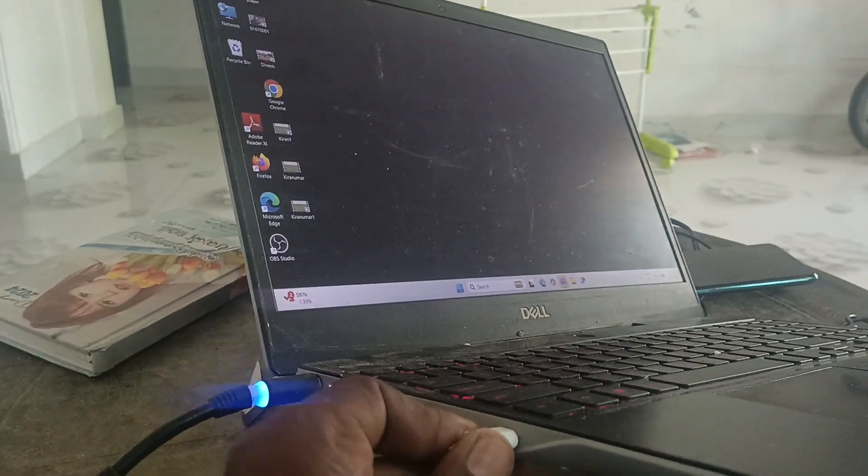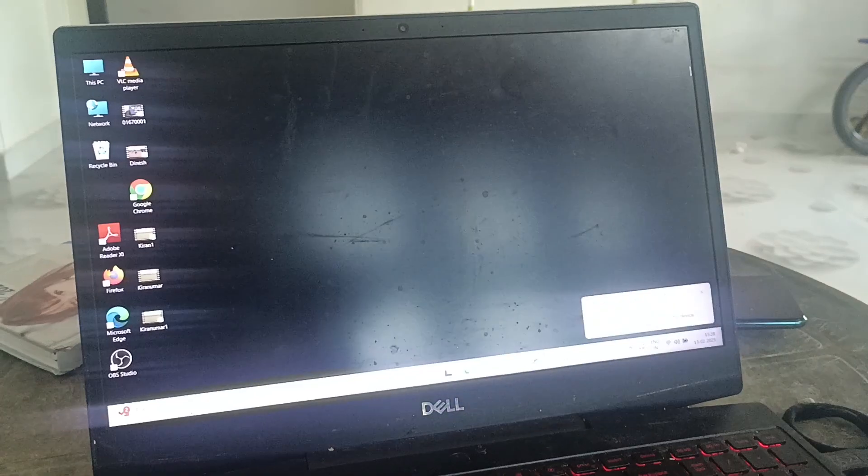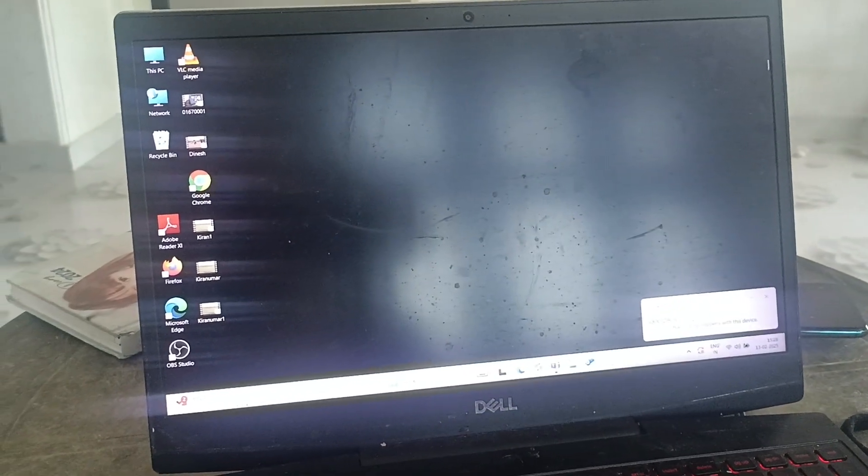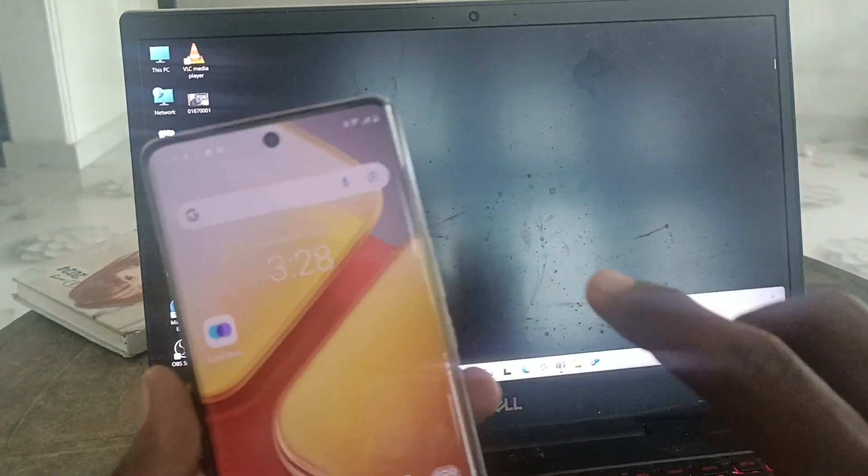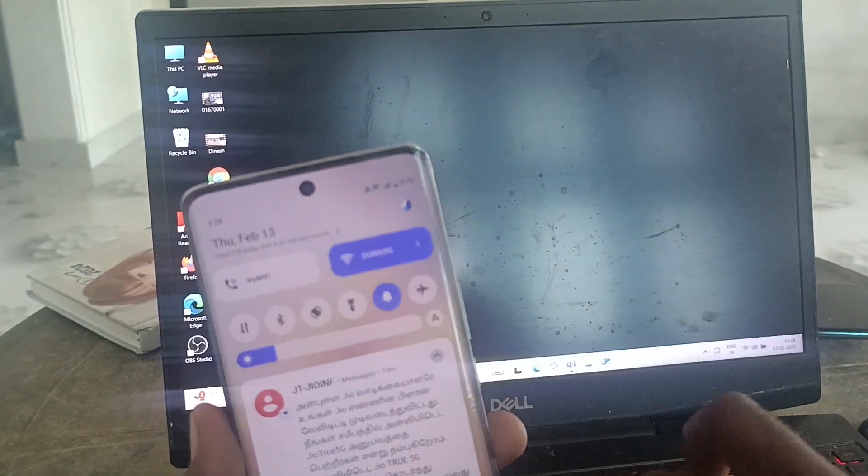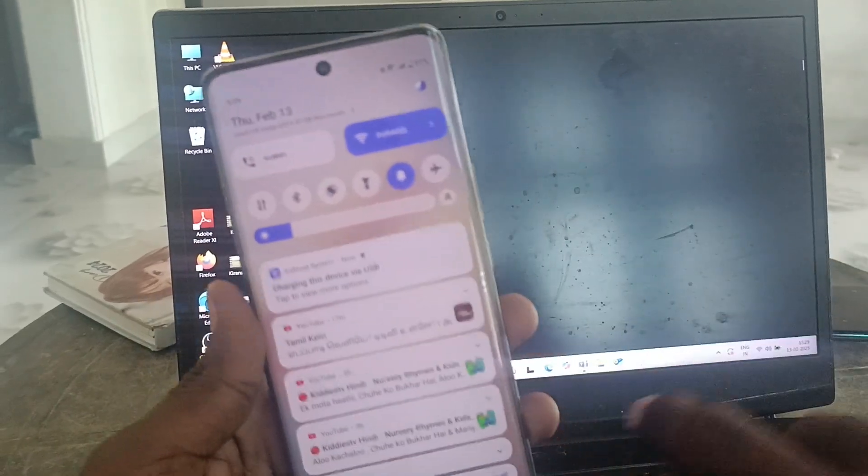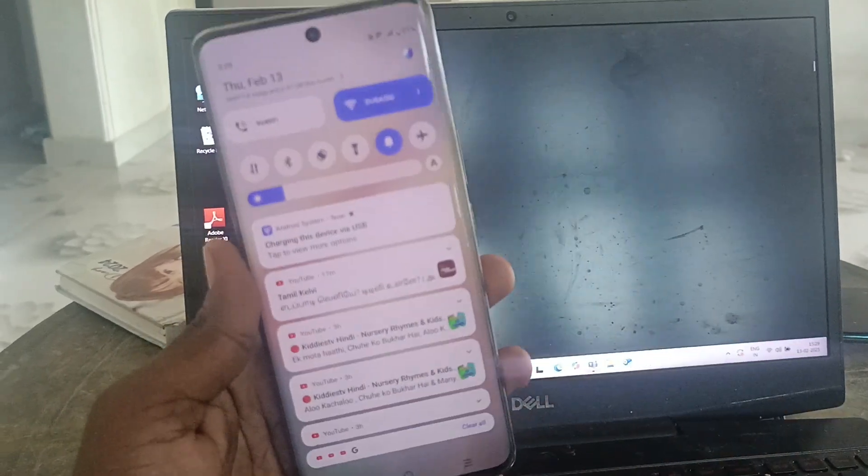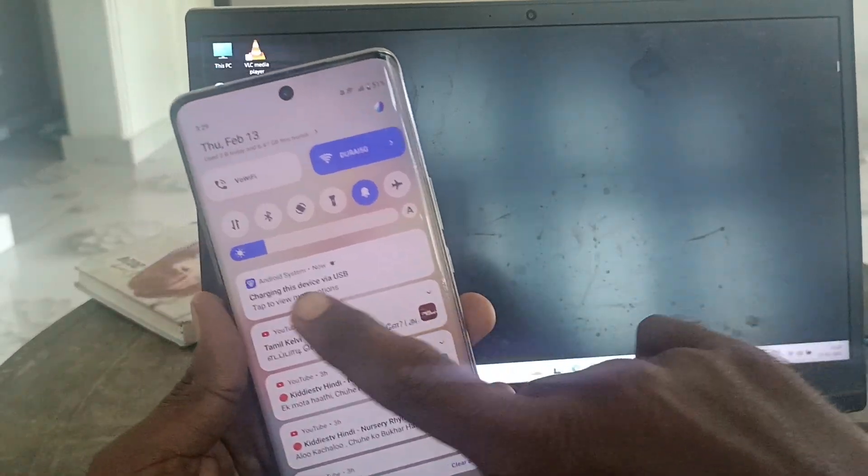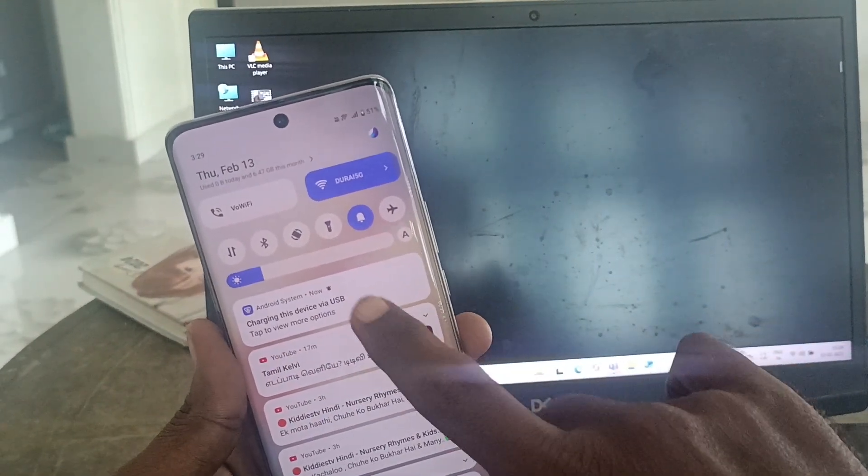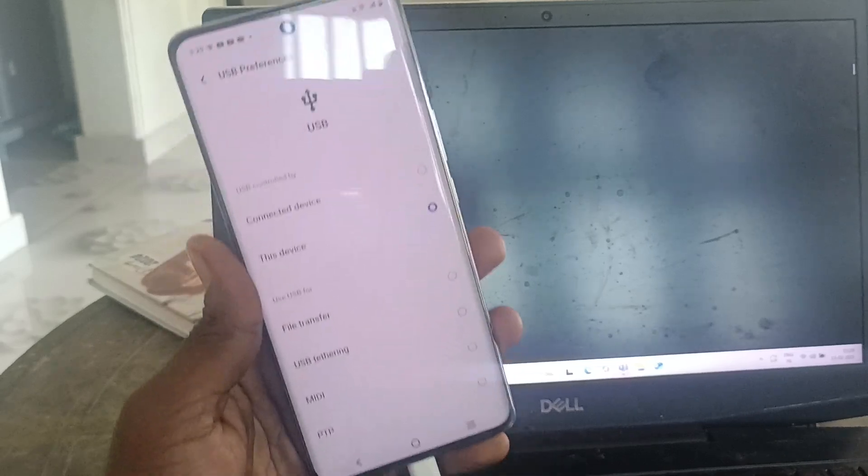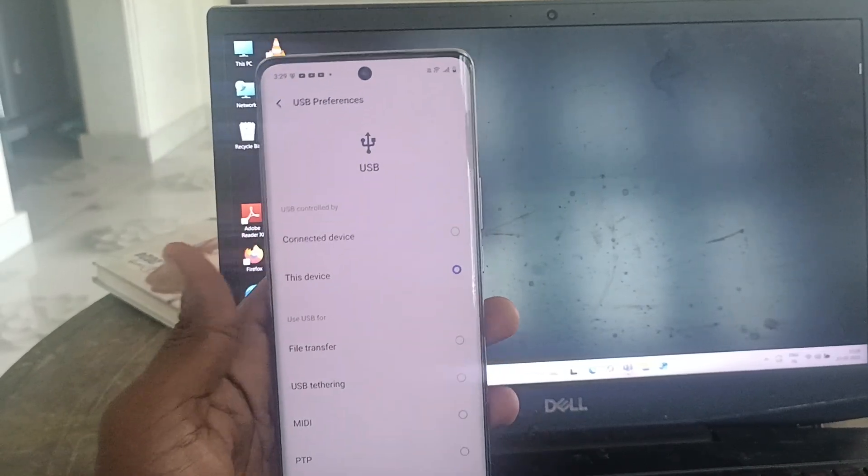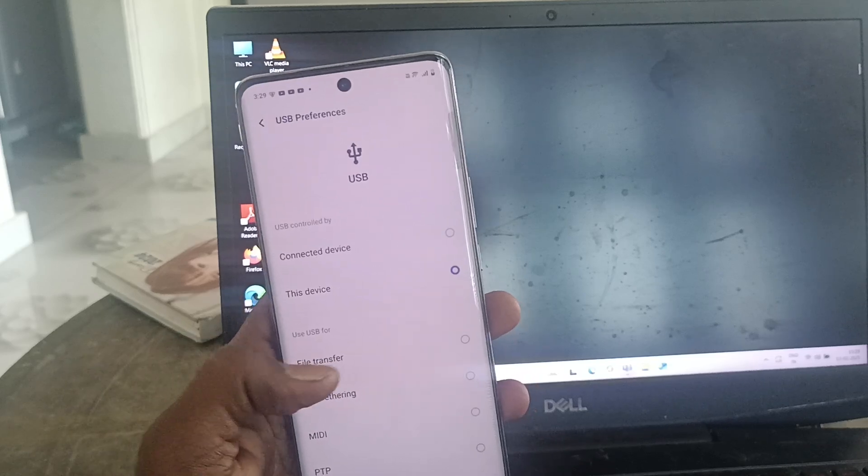Now come to your phone. There will be one notification. Go to the notification area and you will get a pop-up like this: 'Charging this device via USB.' Just click on it and then you will see other options here.